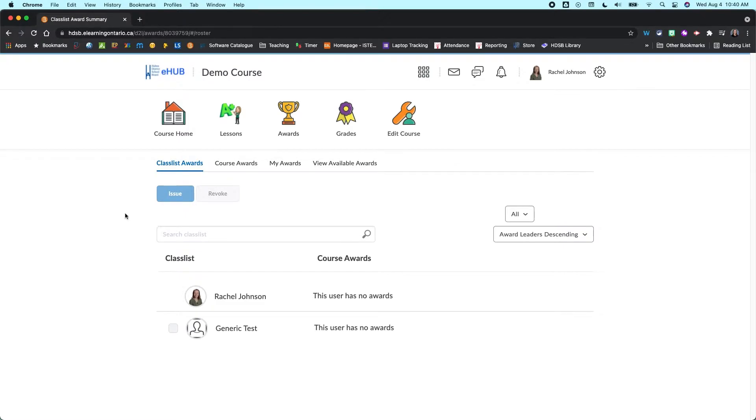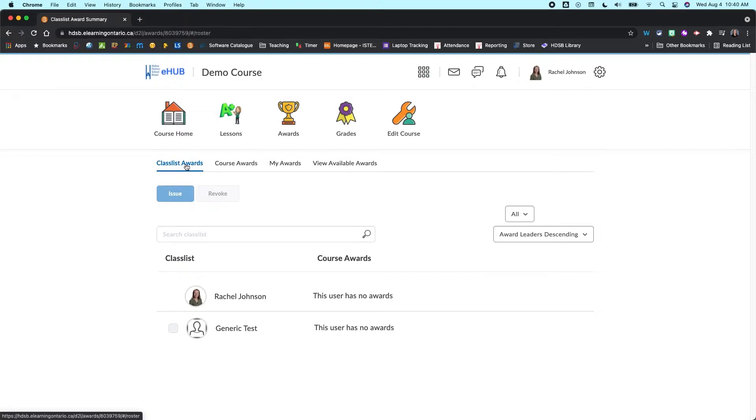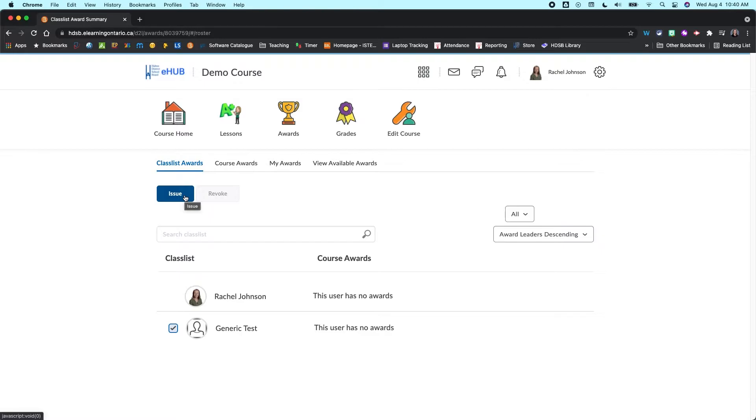Now, just to show you a little bit about how this works, I did go in and just add a generic student so that we could take a look at it. On this main page here, this class list awards, you can come in and check off any of your students, and you can manually issue awards.